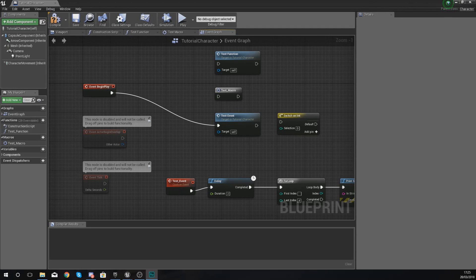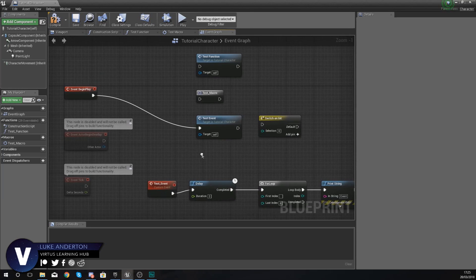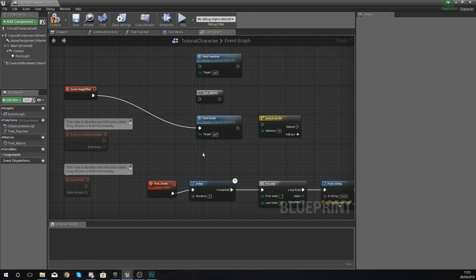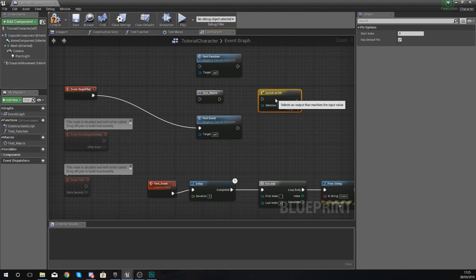Good afternoon ladies and gentlemen, your boy Vertus here, and welcome back to my Unreal Engine 4 blueprint tutorial series. In today's video we are going to be showing you how you can use the Switch on Integer node.